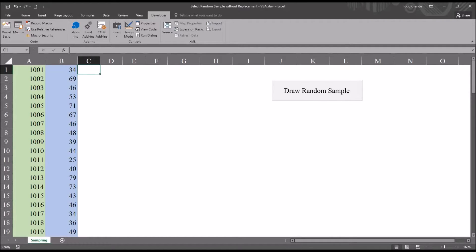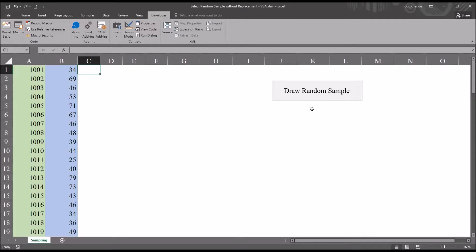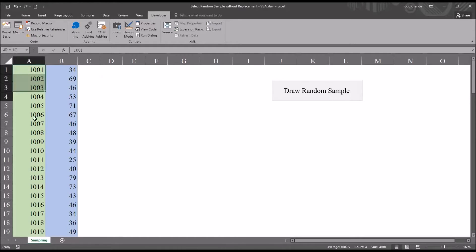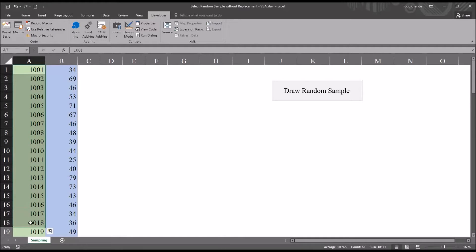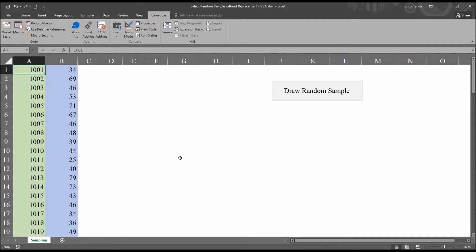In this Excel workbook, I'm using a subroutine that's connected to this button labeled draw random sample. This will allow me to select a range, which I'm going to refer to as the population, and then indicate a number of records that I want to draw from that population, a sample size. This will be a random sample without replacement.